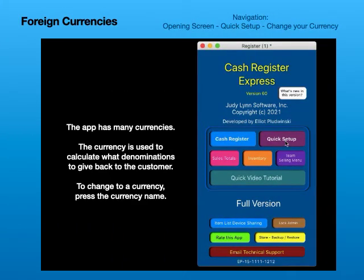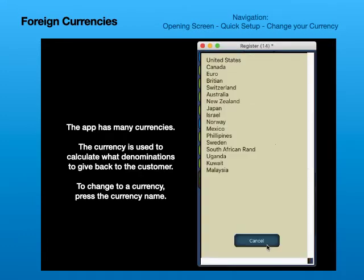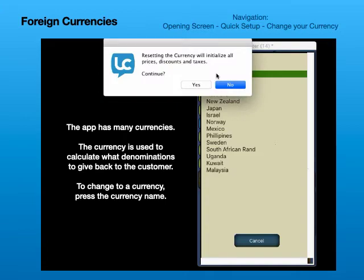The app has many currencies. The currency is used to calculate what denominations to give back to the customer. To change to a currency, press the currency name.